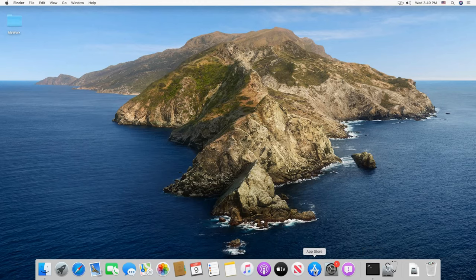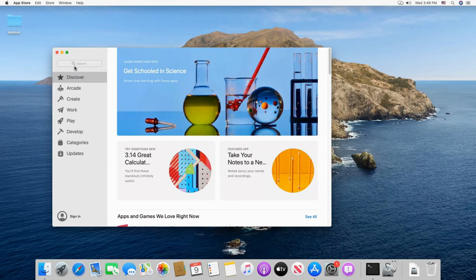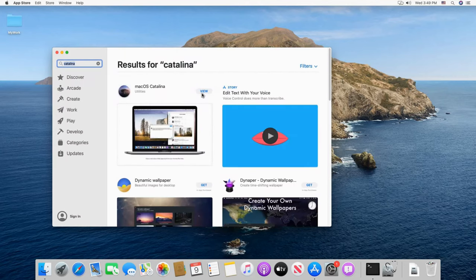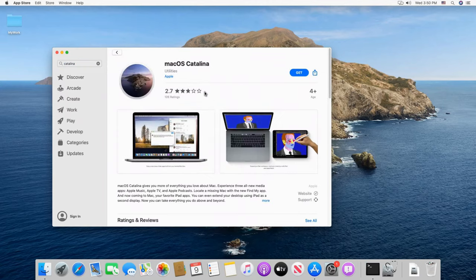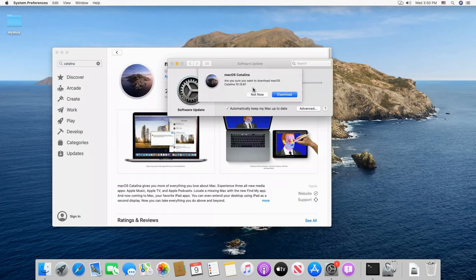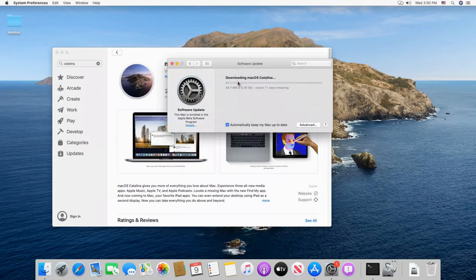Open the App Store on any Mac OS computer, type Catalina in the search box and press Enter. Click View and then click Get. This procedure also applies to other versions of Mac OS if you want. Click Download and the downloading of the Catalina installation package begins. It's a pretty big download — about 9 GB — so I'm going to cut this video and come back when the download finishes.